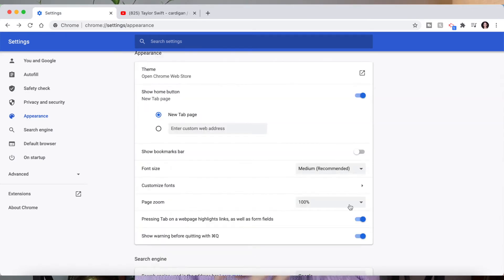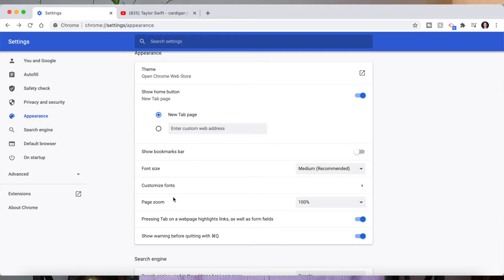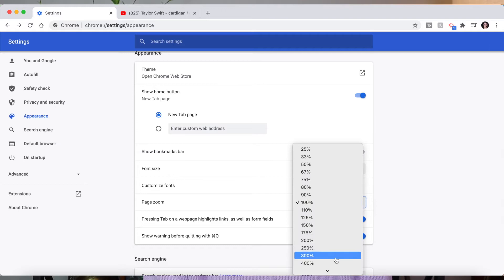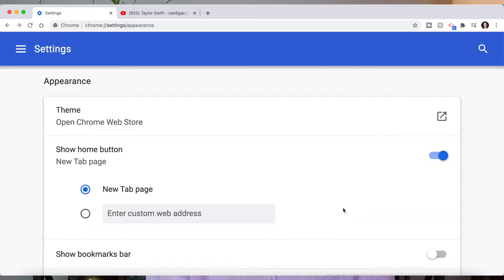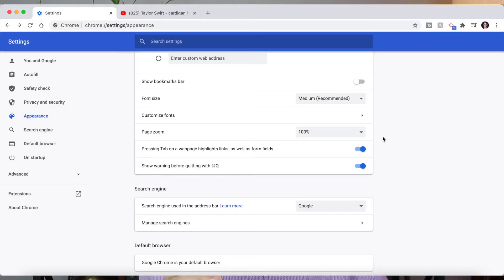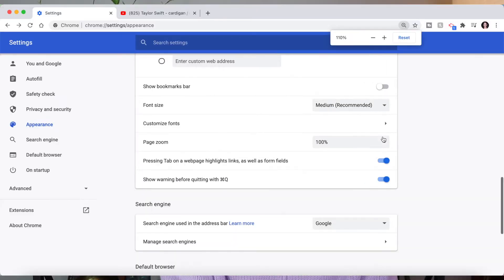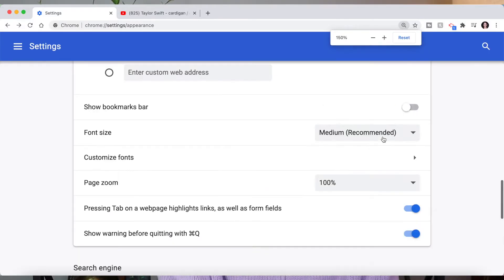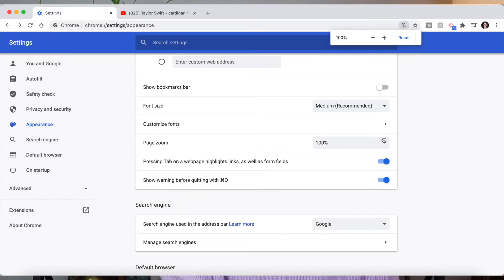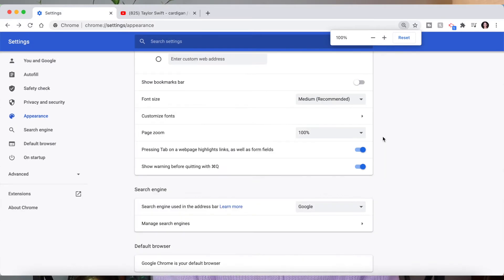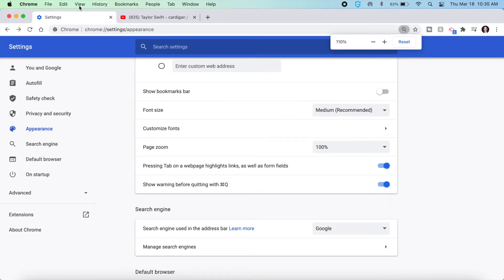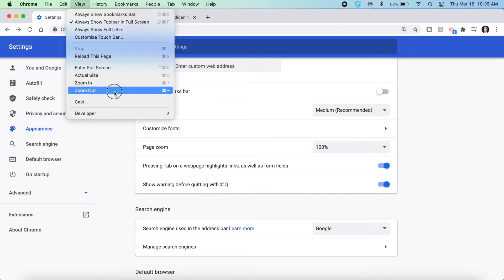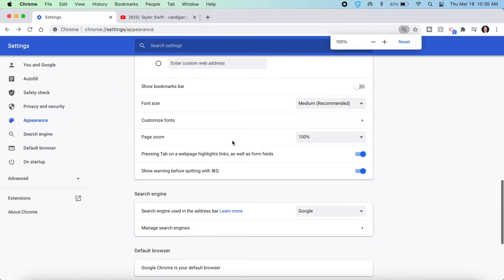You can also customize how zoomed in you want pages to be. So it's obviously going to default to 100% just to fit the screen but you can make it bigger if you want and that's what something's going to look like. If you do want to zoom in on a screen without having to change your whole default setting what you can do is actually click command and then plus to zoom in and then minus to zoom out. You can also go to view and zoom in or zoom out as well.